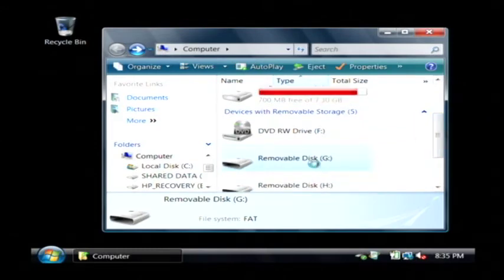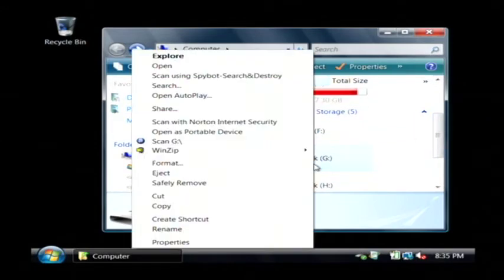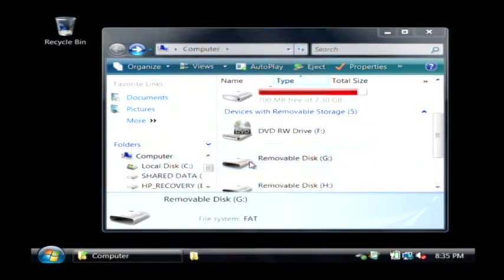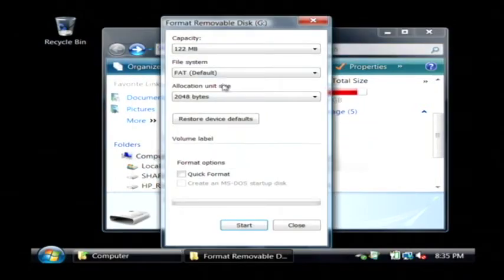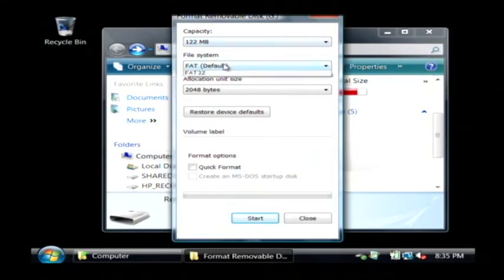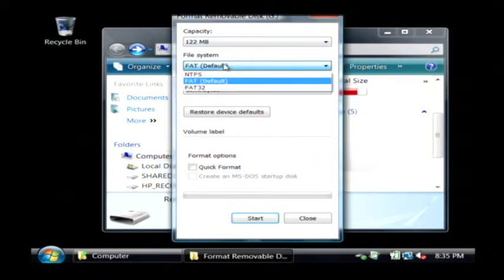Basically I'm going to right click on the drive there. Make sure I have the right one selected. I'm going to click on format. Now it's going to tell me the size of the drive and allow me to choose what file system I would like to put on there.